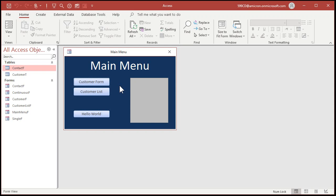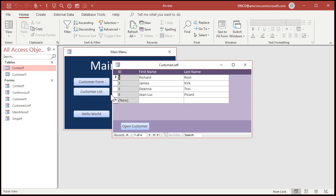I'm going to start with my blank customer contact database, and you can download a free copy of this template from my website — I'll put a link down in the description below the video. In this database, I've got a customer list form right here. This is a continuous form, and I want to see which last names are duplicates. First we have to create a query that has a count of how many times this last name shows up. To do that, we're going to use the DCount function. If you've never used DCount before, it's very similar to DLookup — I'll put links to videos for both of those down below in the description. Go watch those first, then come back here once you have an understanding of how to use DCount and DLookup.